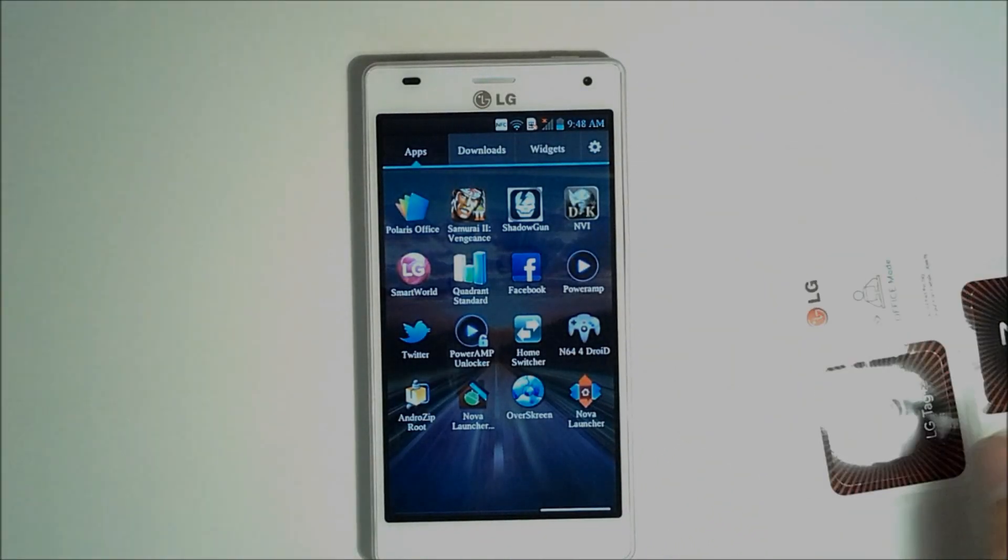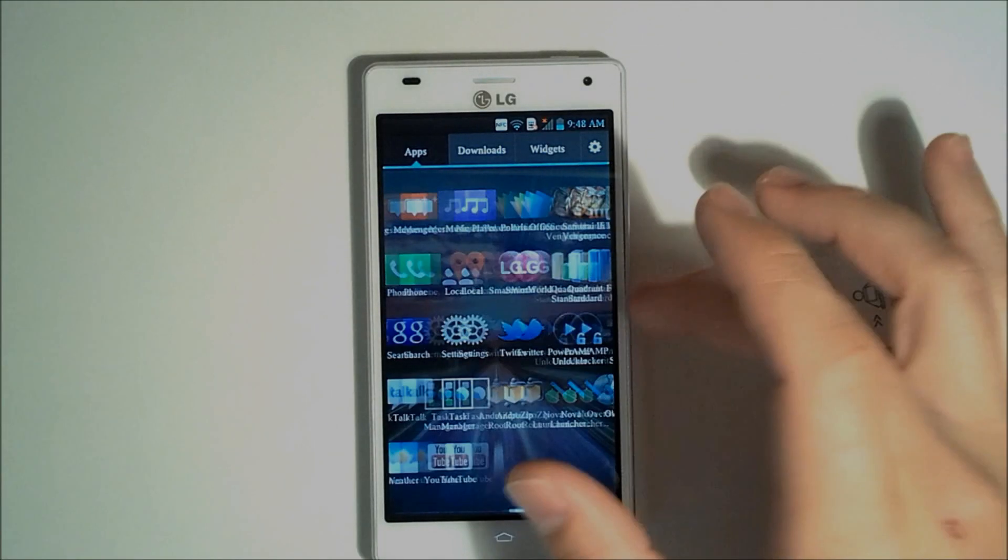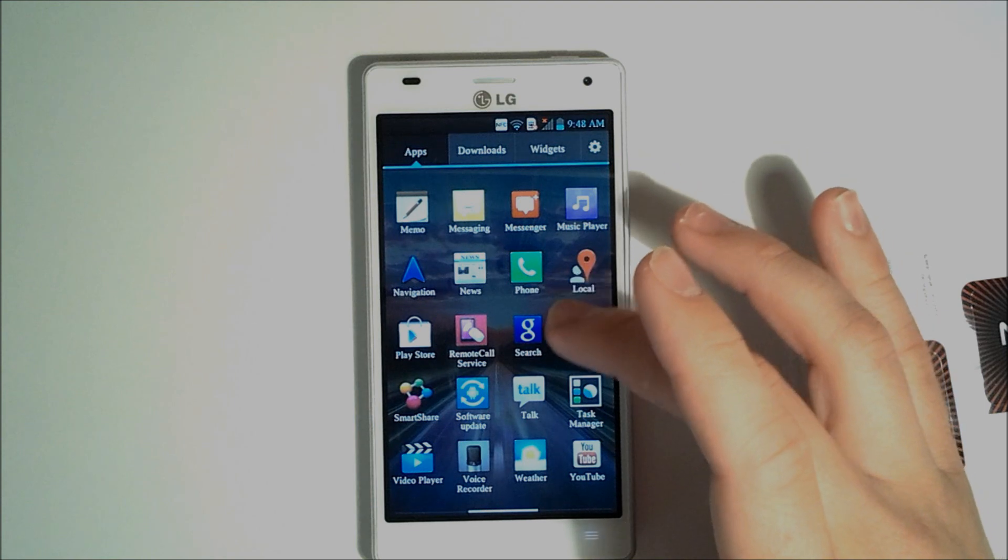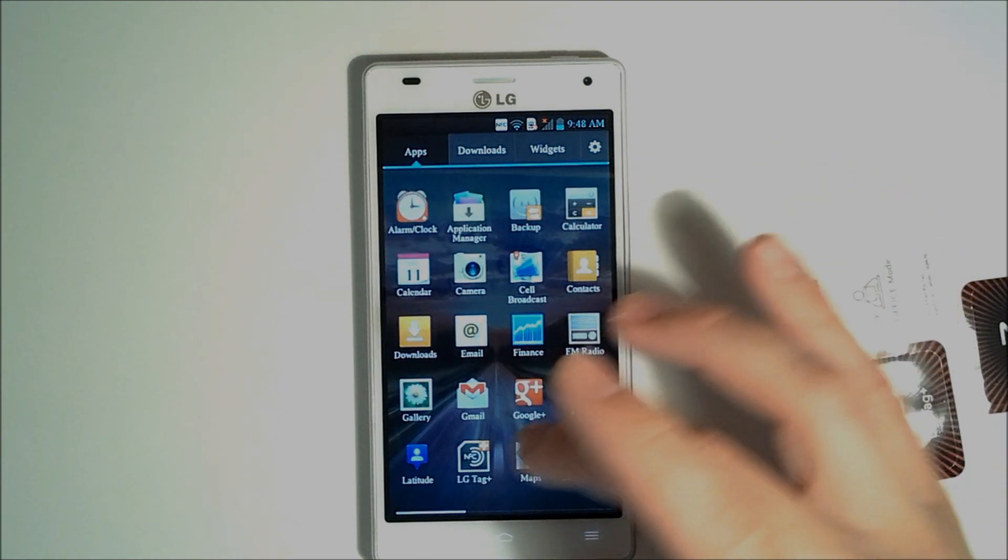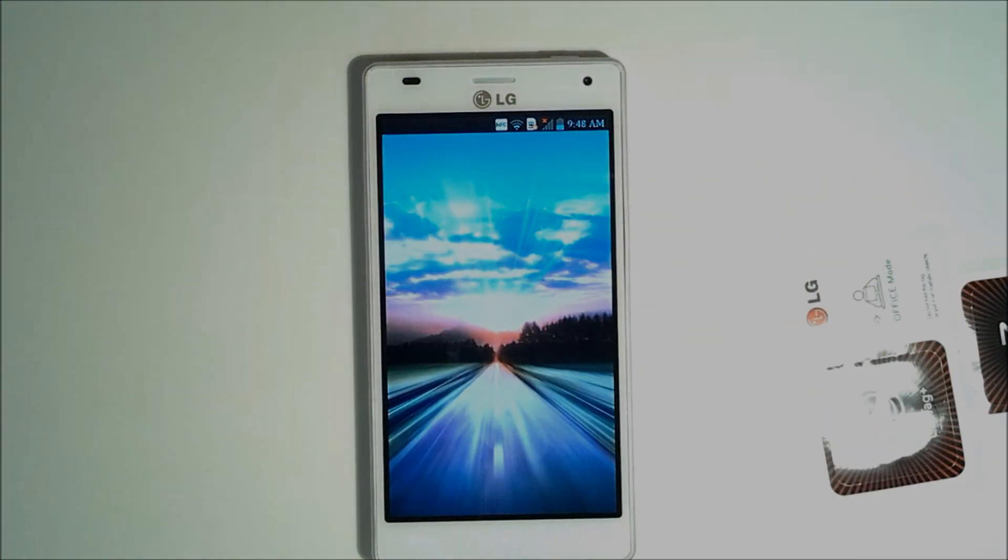So we'll use our NFC tags, but first I'll show you the utility that is used to do that. We use our LG Tag Plus.